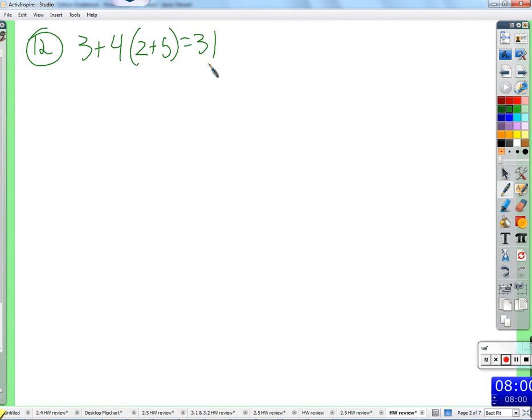Alright, so in the end, however we approach this, we're going to need to get two. And that is to say, if I see on a test question, you do the work, and the work is wrong, and by some coincidence you happen to get two, it's still wrong. The work needs to match.